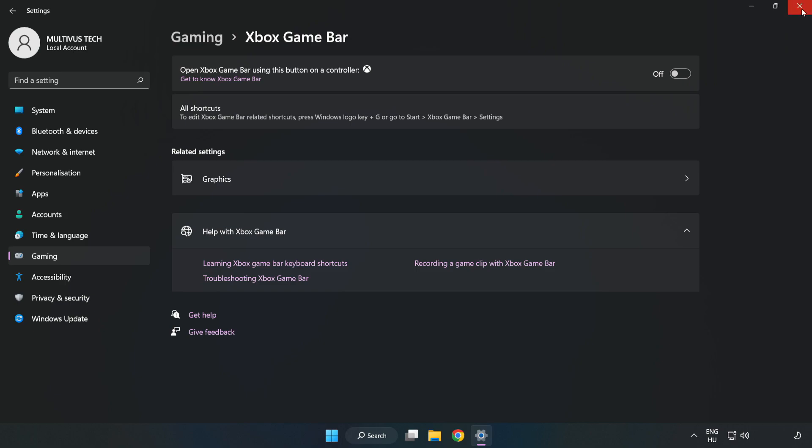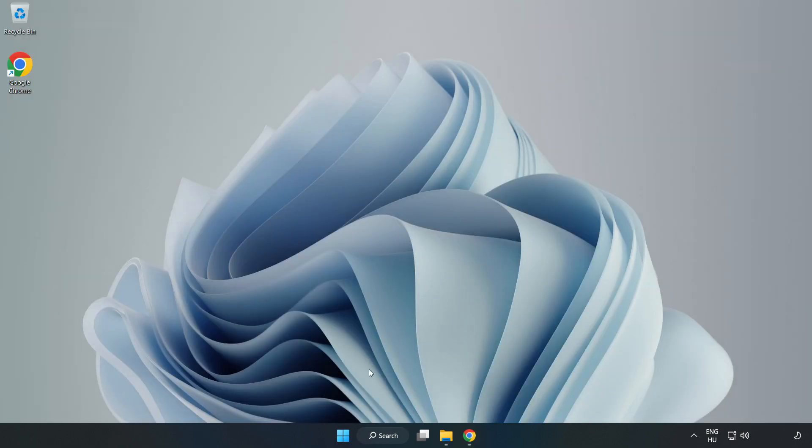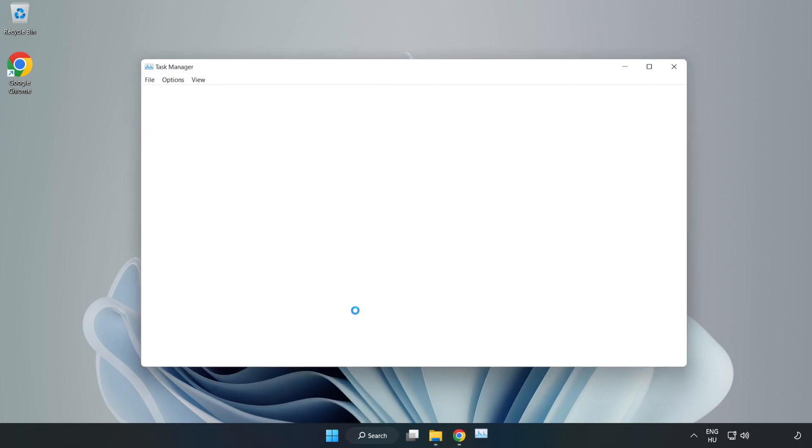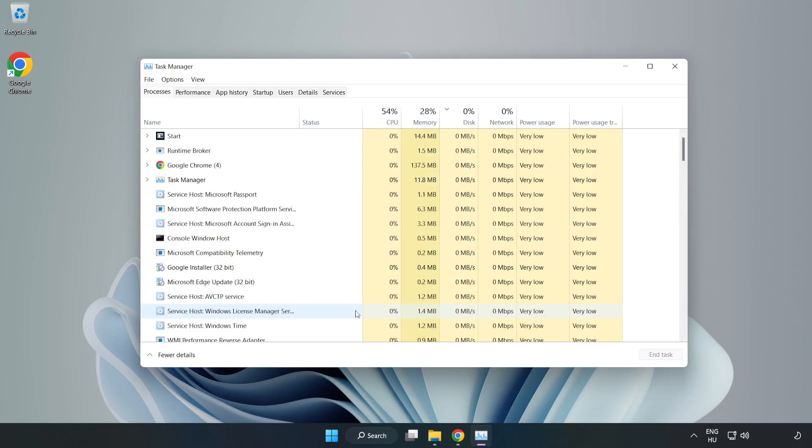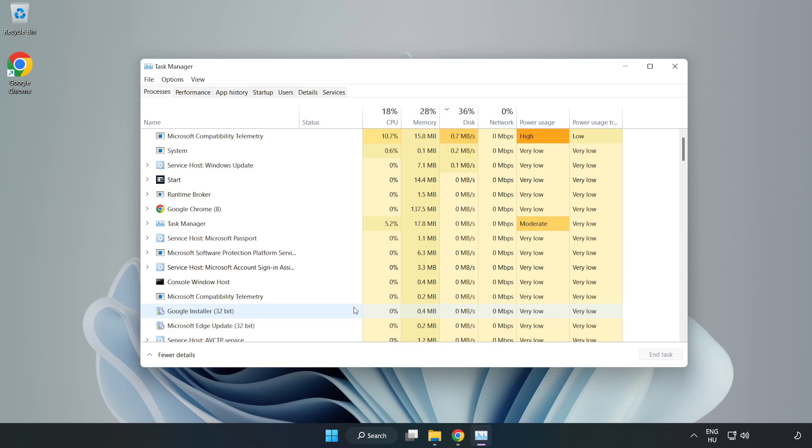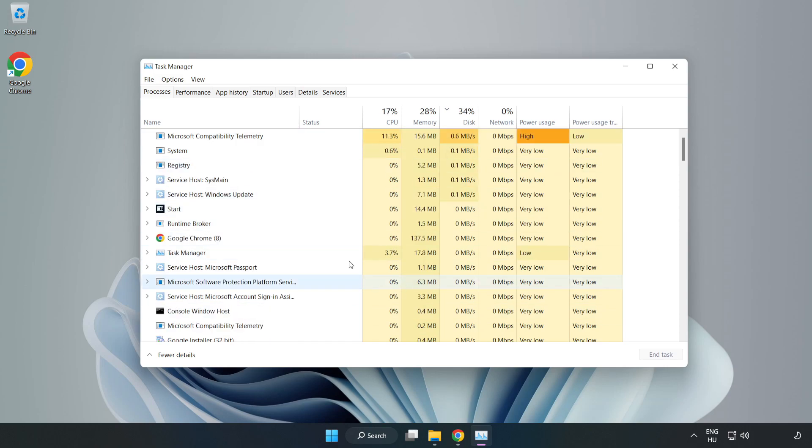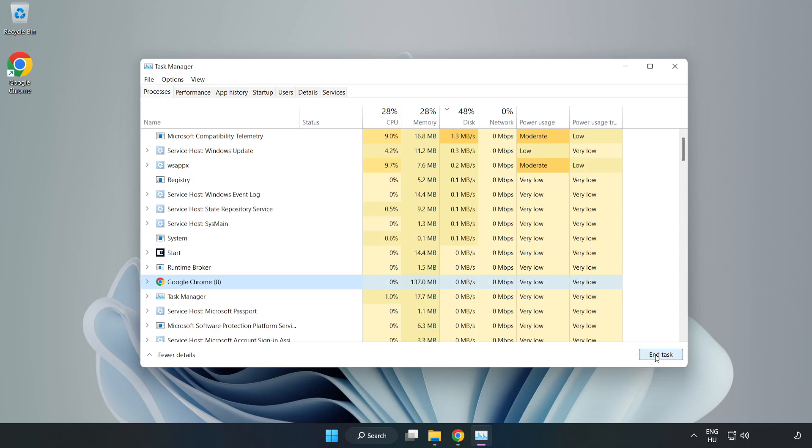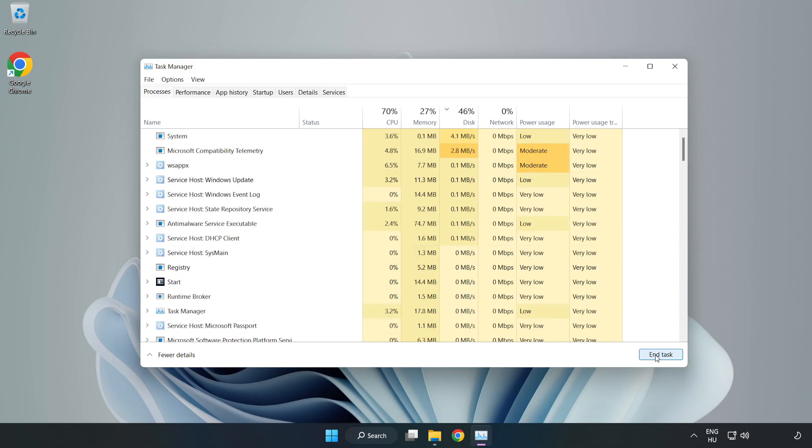Close the window and right-click the Start menu. Open Task Manager and close any unused applications.